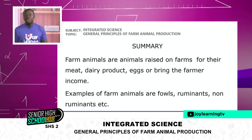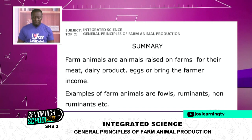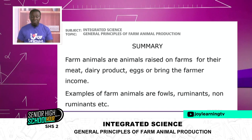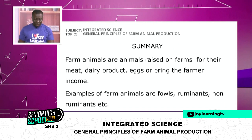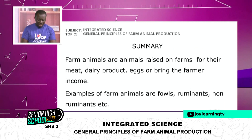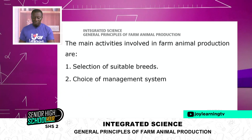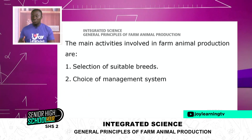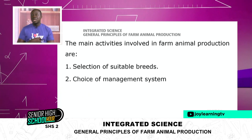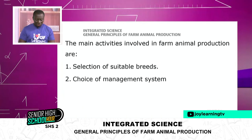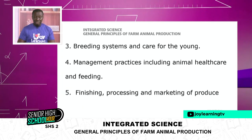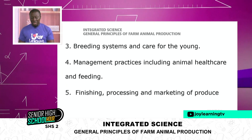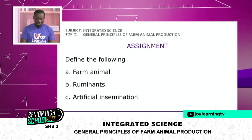In summary, what we have done today is introduced ourselves to General Principles of Farm Animal Production. Farm animals are animals raised on farms for their meat, their products, eggs, or to bring the farmer income. We cited examples of farm animals as fowls, ruminants, and non-ruminants. The main activities involved in farm animal production are: selection of suitable breeds, choice of management system, feeding and healthcare, breeding systems and care for the young, management practices including animal healthcare, and finishing, processing, and marketing of produce.